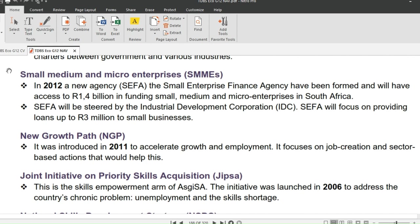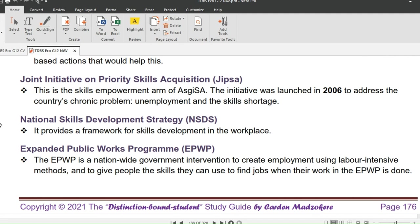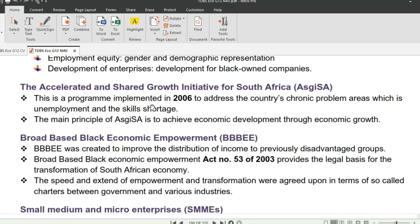Moving on to JIPSA — Joint Initiative on Priority Skills Acquisition. This policy is the skills empowerment arm of ASGISA and was launched in 2006 to address the country's chronic problem of unemployment and skills shortage. Note that JIPSA is a component of ASGISA, not a standalone policy.